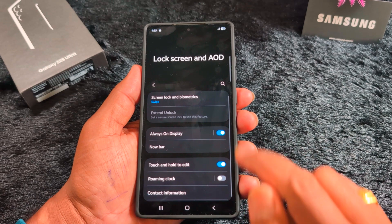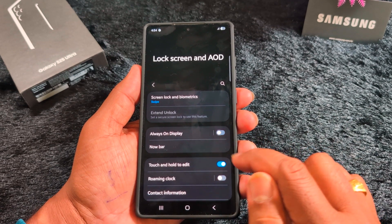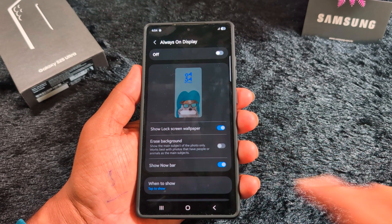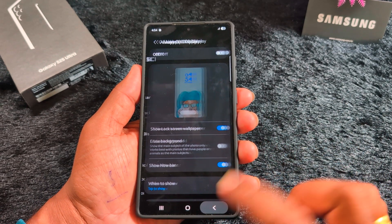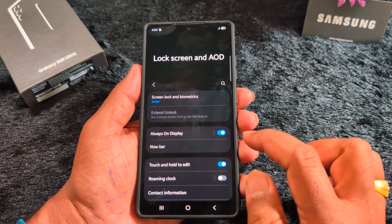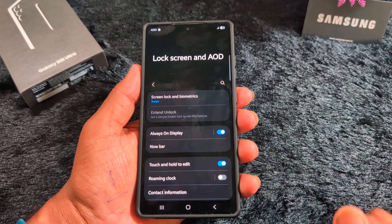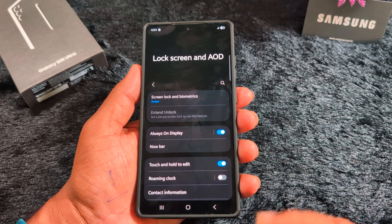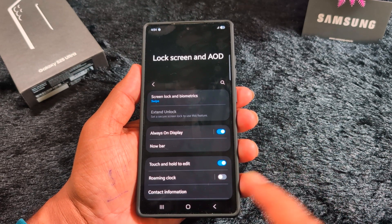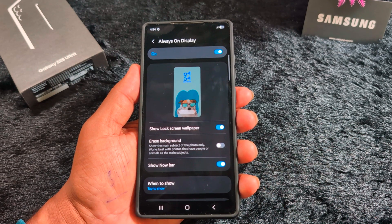Here you can see the Always On Display option. You can directly enable or disable it on your device — just toggle it on or off. To customize the Always On Display, tap on it.